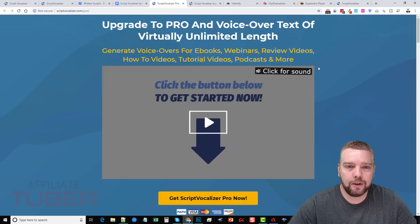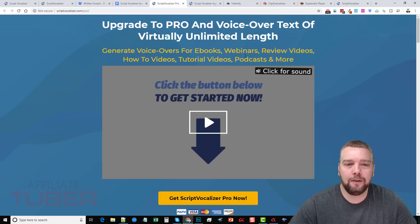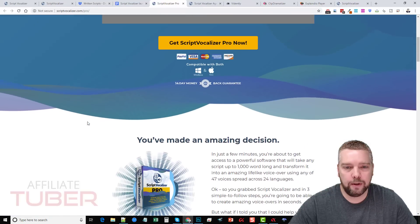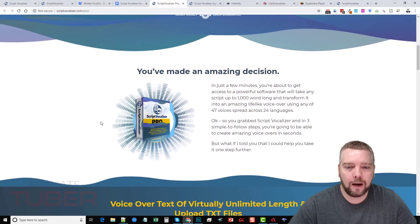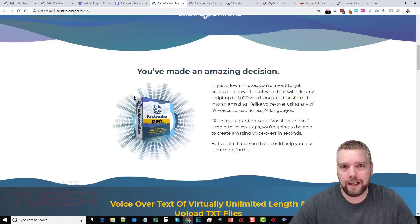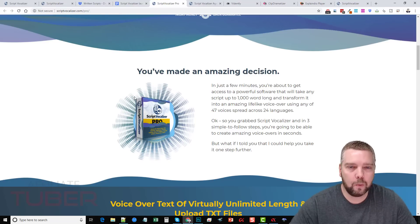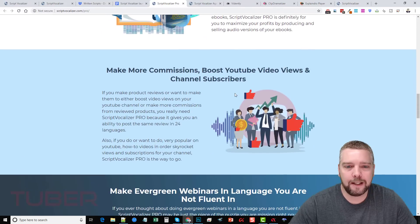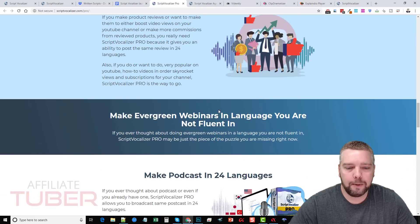The Pro version allows you to create unlimited voiceovers from text. In other words, if you want to create an ebook, a webinar, or whatever types of videos you want to make, there will be no limits. I don't know exactly what the limit is in the initial product, but if you want to make audiobooks, ebooks, and stuff like that, you'll probably want to upgrade to this. The Pro upgrade is $67.